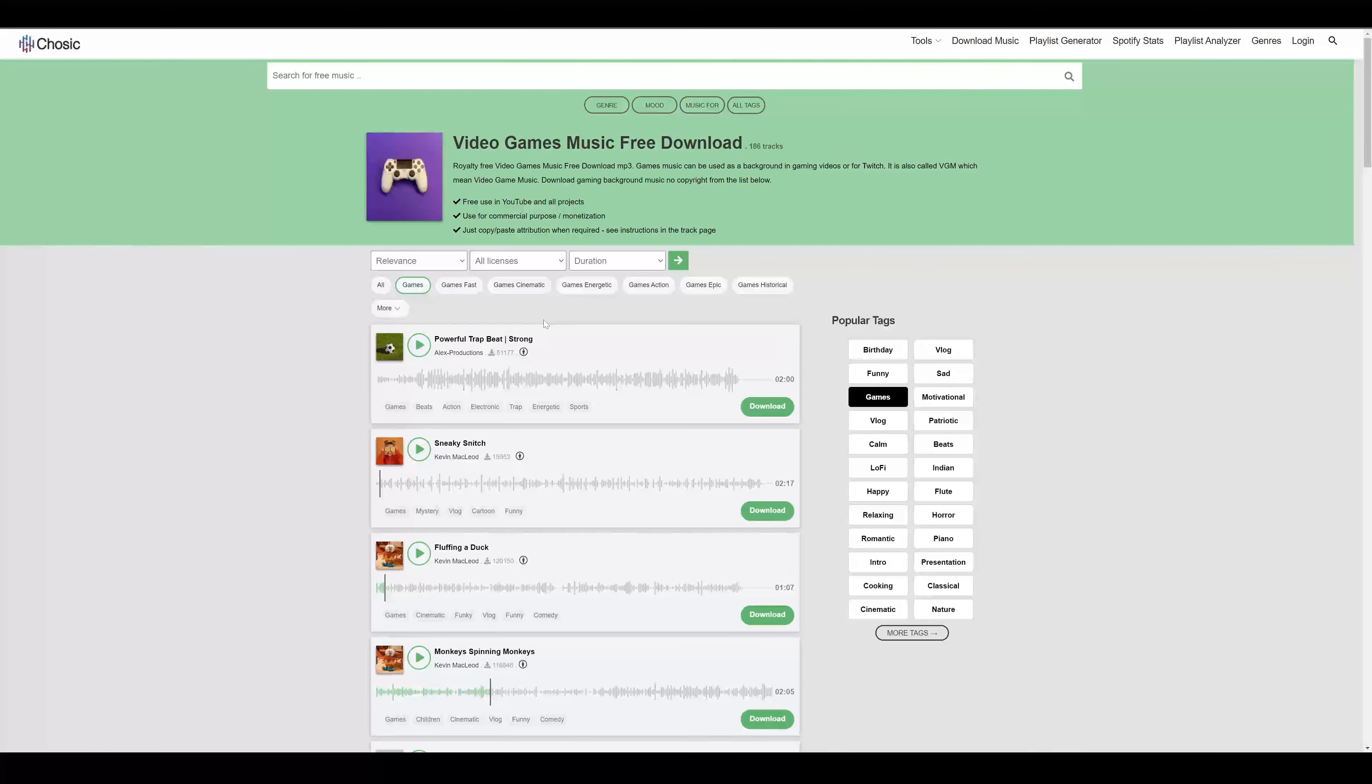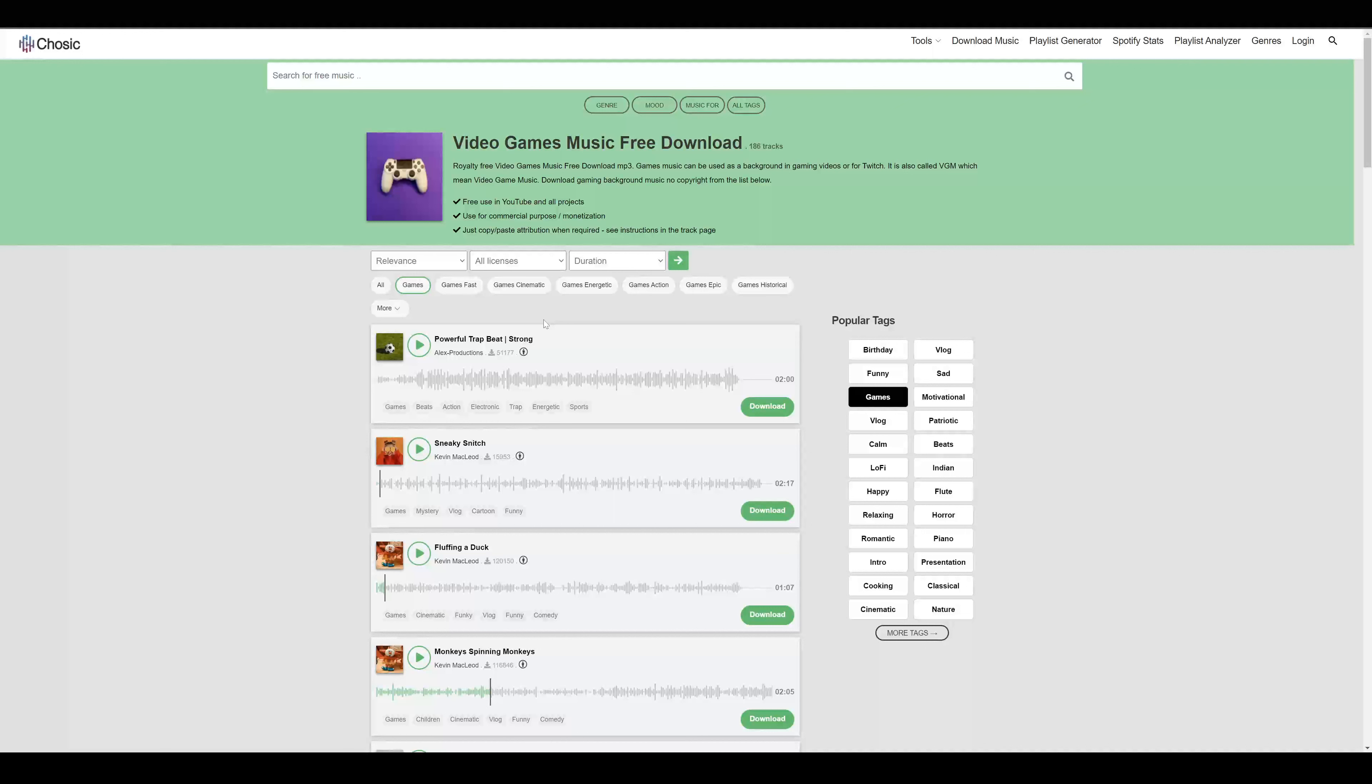For background music, there is also chosic.com. Here you have some nice background music.